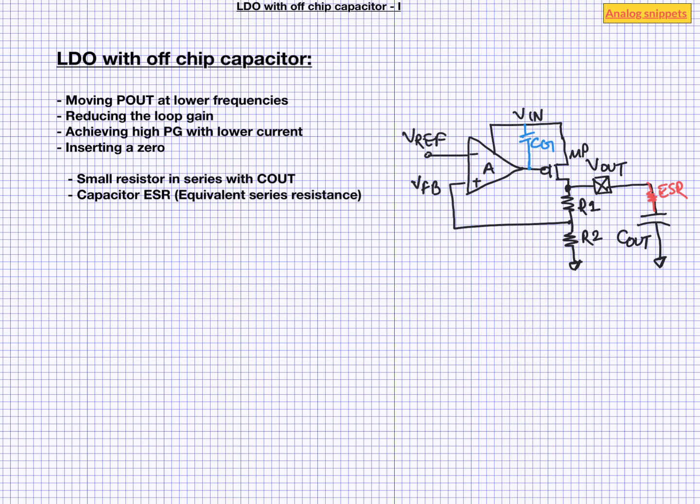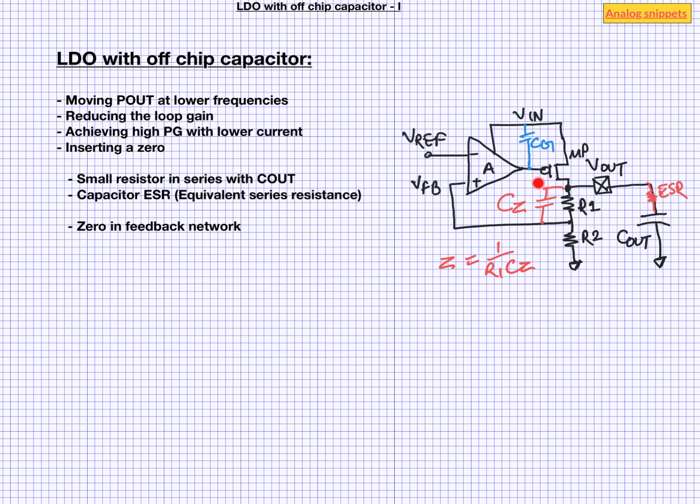Another place to insert zero is in this feedback network. If we put a capacitor in parallel with R1 then it creates a zero with R1. So, for example if R1 is 100 kilo ohm then a 1 micro farad Cz will also create a zero at 10 mega radians per second. But this zero will not be as effective as ESR zero because this also creates a pole. But pole frequency will be higher than zero frequency so we still get some phase lead.